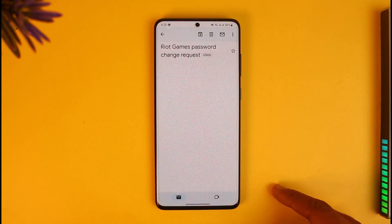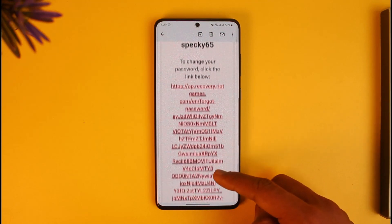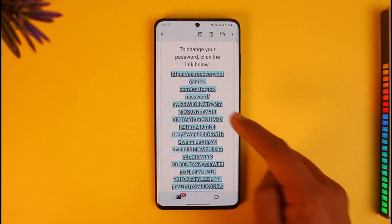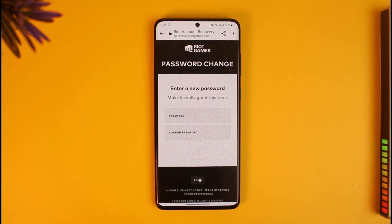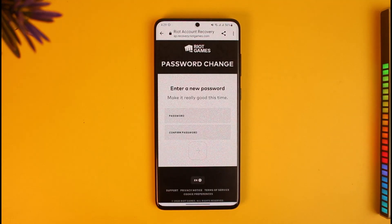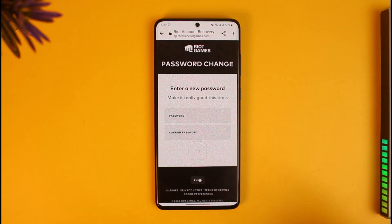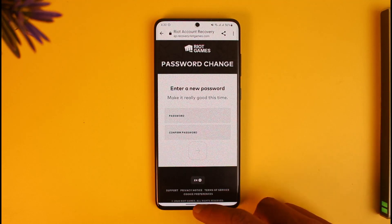I've received a password change request from Riot Games. Tapping on that email and scrolling down, you'll find a red link — tap it and it takes you to a page where you can enter a new password without needing to remember your old one. Enter and confirm your new password, then you can log back into Valorant.